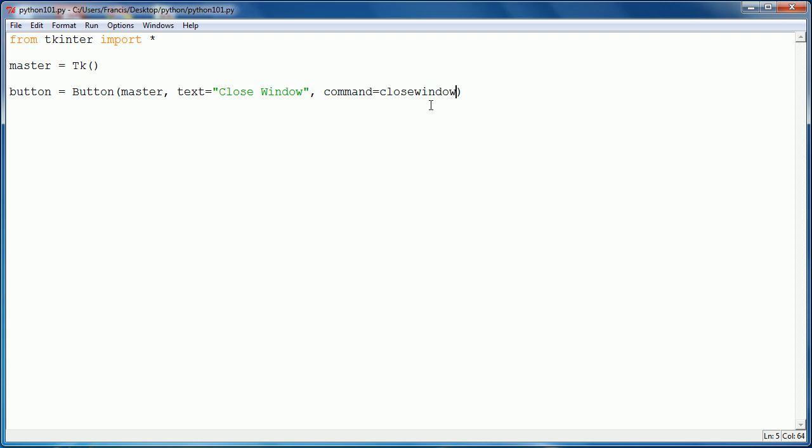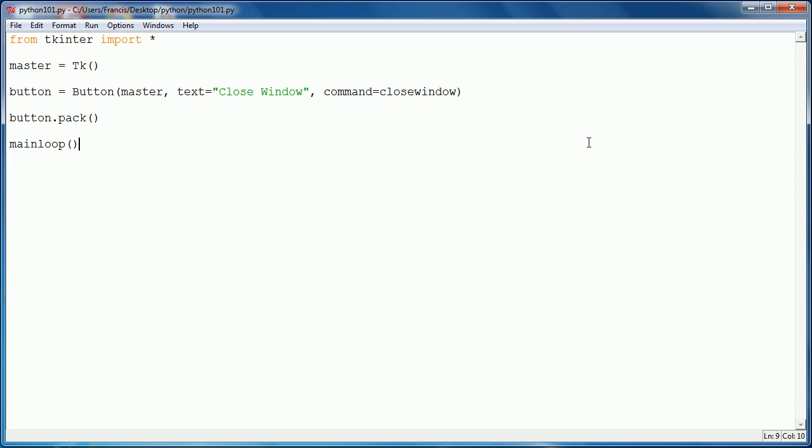The command is just a function that we want to run whenever the button's clicked. Then I have to say button.pack, which just adds it to the window. And then I have to say mainloop, which is just a function that basically means our program is going to run.